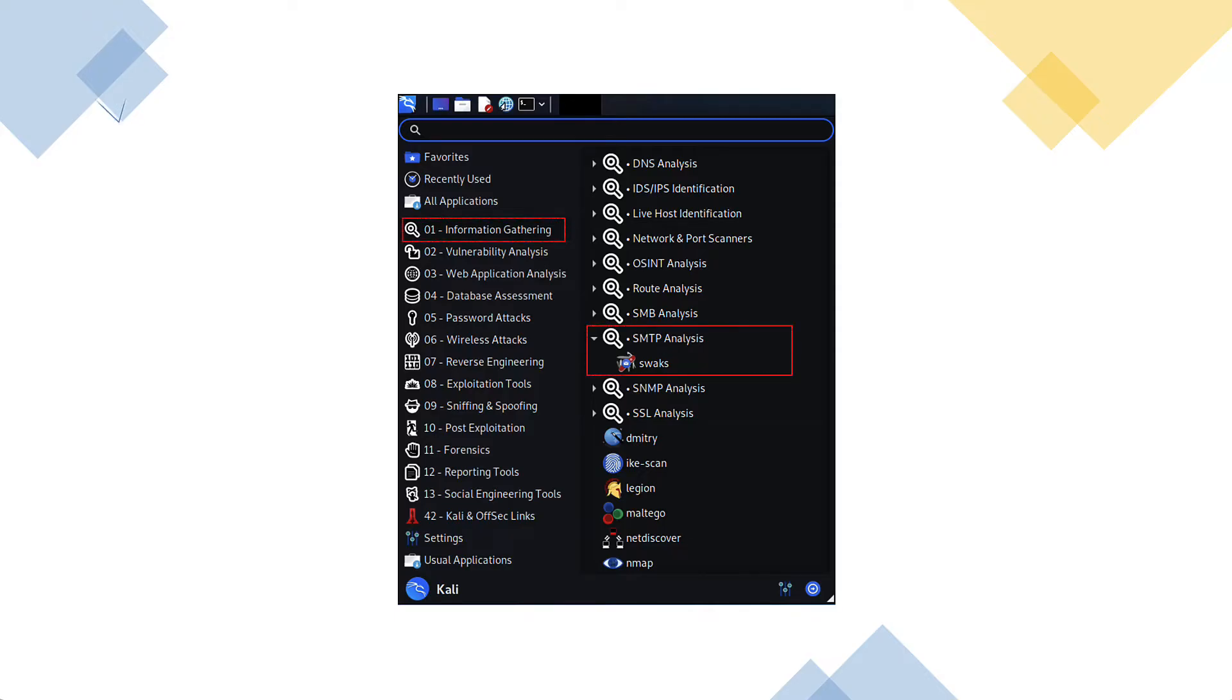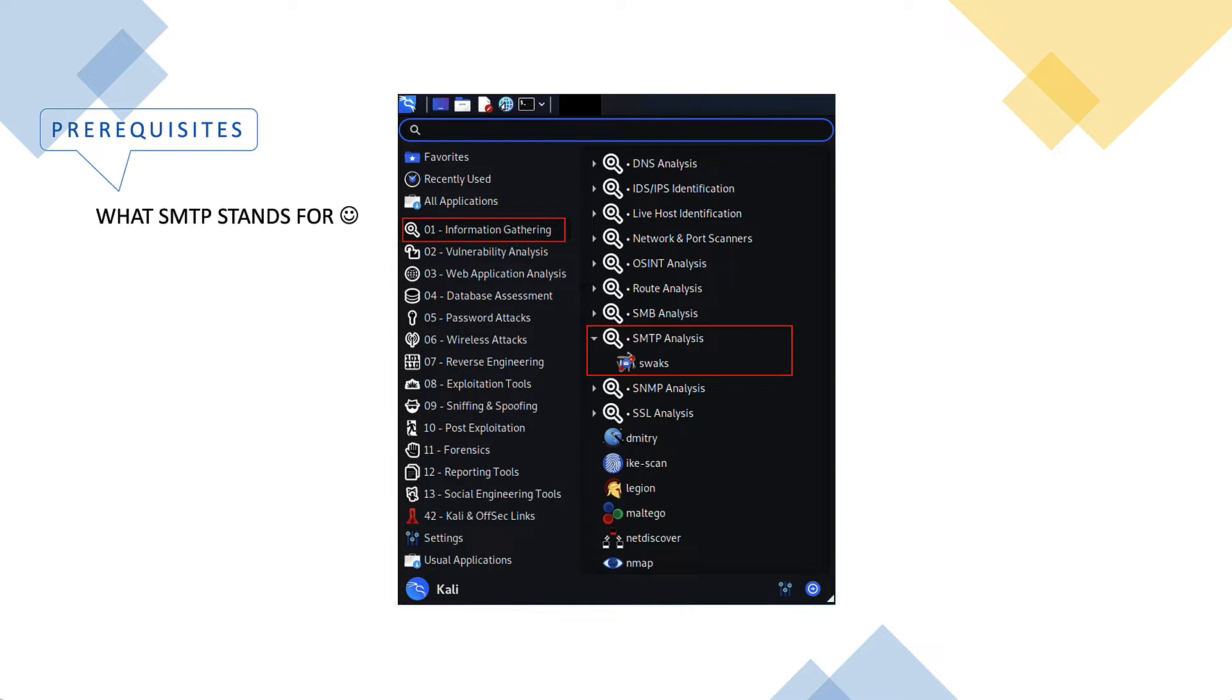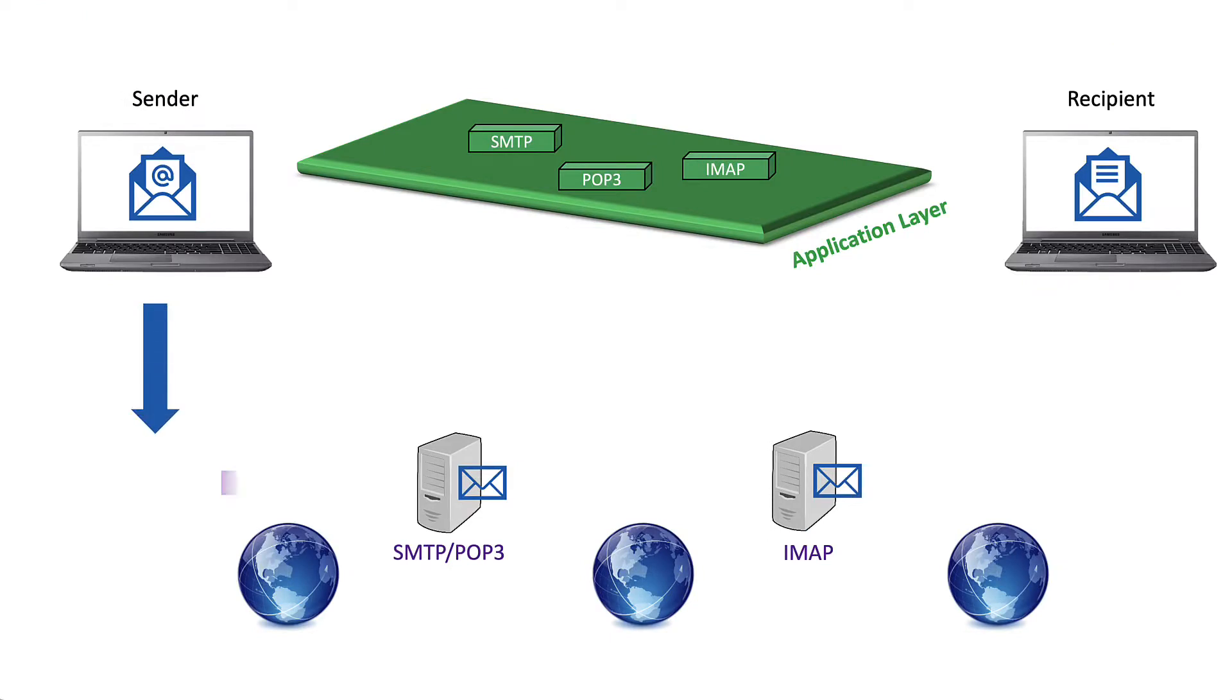In this demo, we only have one tool and all you need to know is what SMTP stands for. But don't worry, I'm going to tell you anyway.